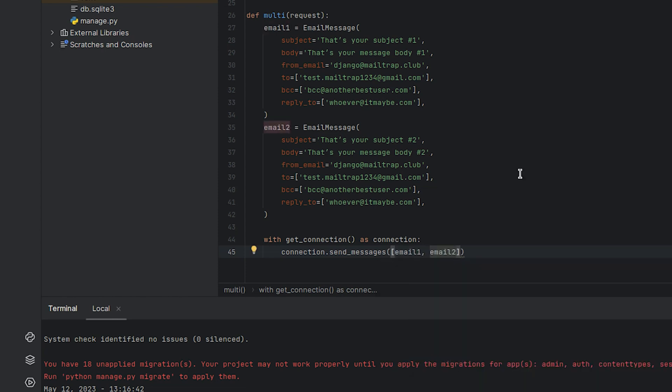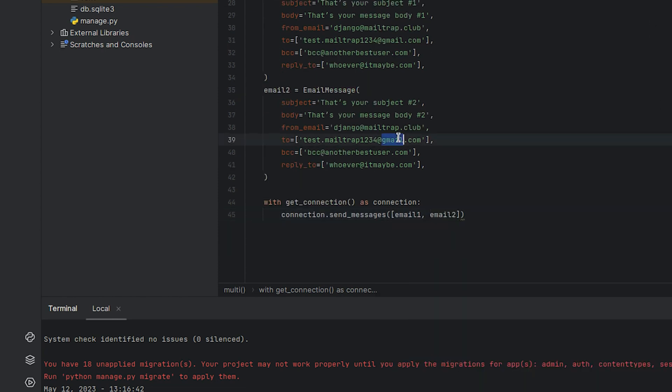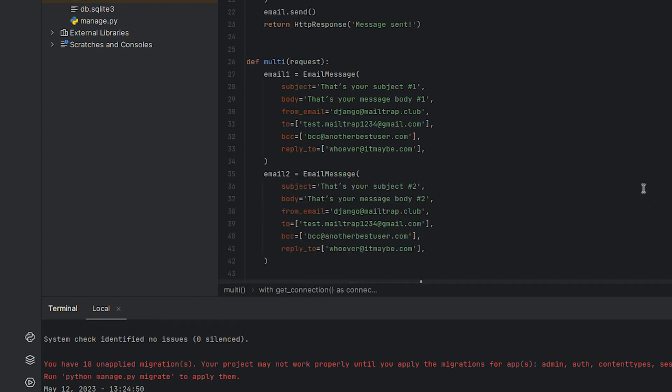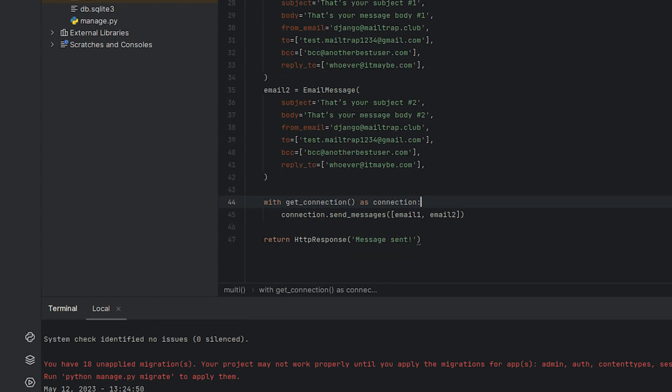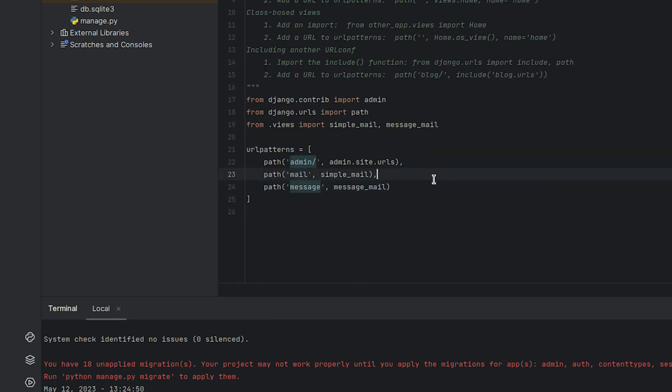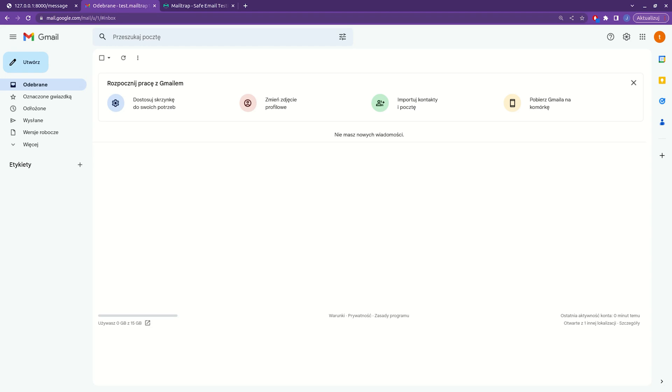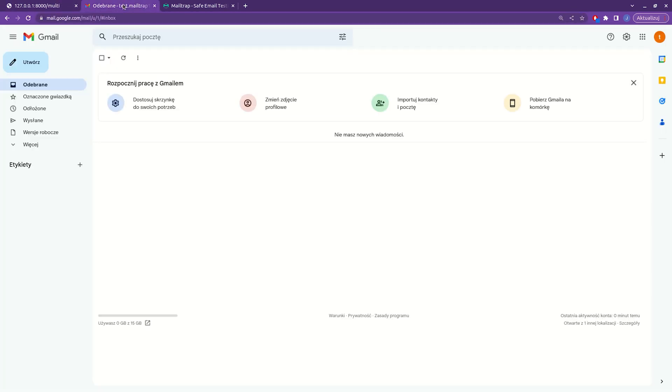Since both of the emails are sent to the same address, we should receive two emails. Lastly, let's make sure the function will return an HttpResponse. After the function is ready, we can add a new entry in the URL configurations to hook this function. Let's start the server. Refresh our inbox and the two emails are there.